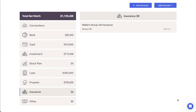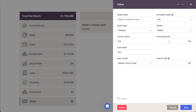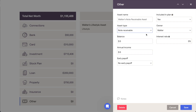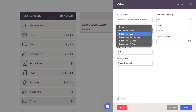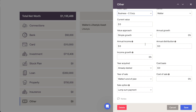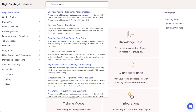Other assets can be added to a client's Net Worth section by clicking Add Account, then Other. There are several options available within the Asset Type menu. Lifestyle is a great option for tangible assets like boats, cars, and jewelry. Note Receivable can be utilized if clients have loaned money and are currently receiving payments. Business assets like LLCs, partnerships, S-Corps, and C-Corps can be listed with income, distributions, growth, and sale options. A full breakdown can be found by searching business assets within the Help Center.